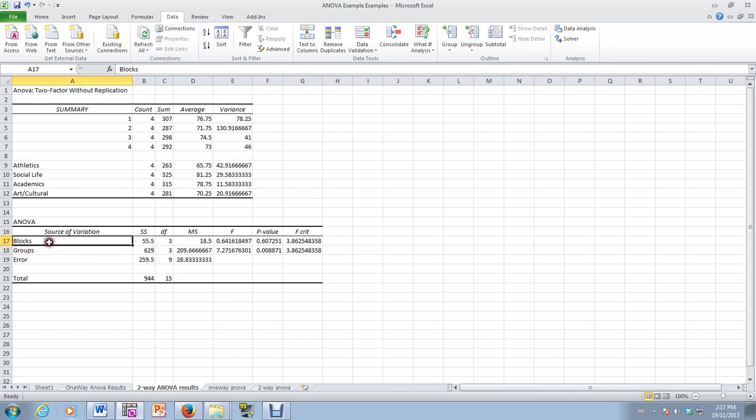Now, if we were interested in the blocks, is there a difference between the students? The block means, in that case, if there was a difference between them, we should get a significant result over here. But as you can see, our p-value is 0.6.